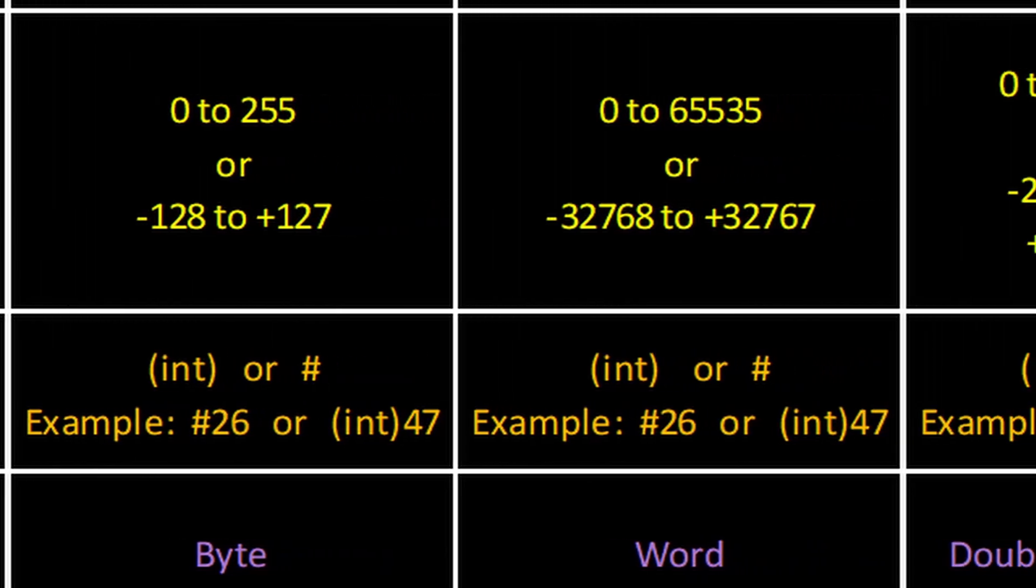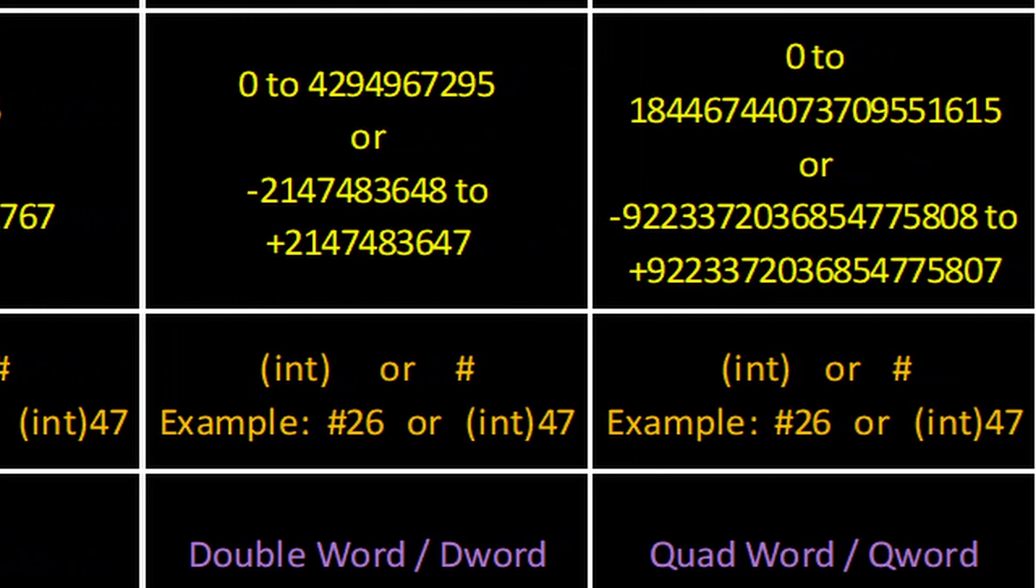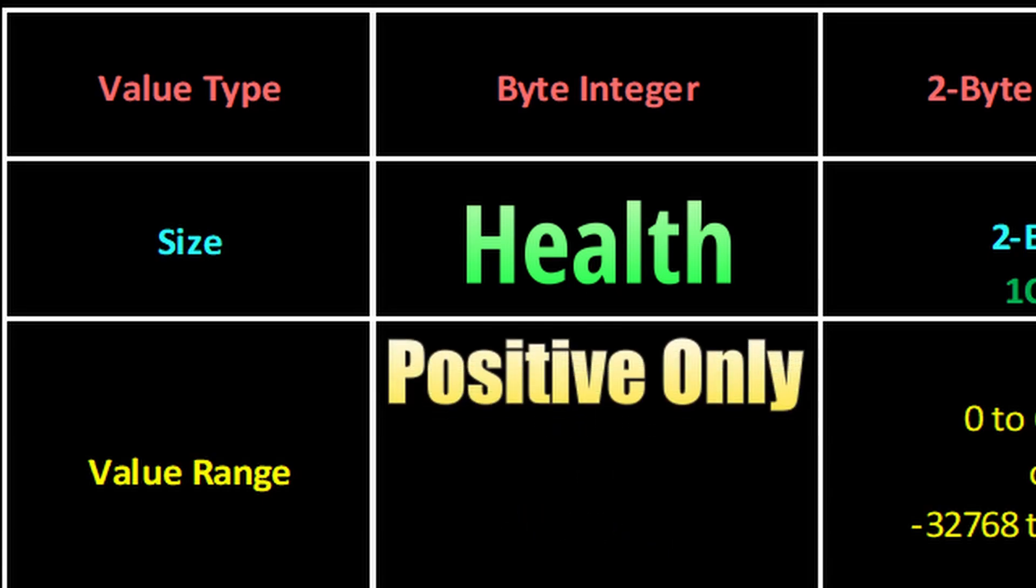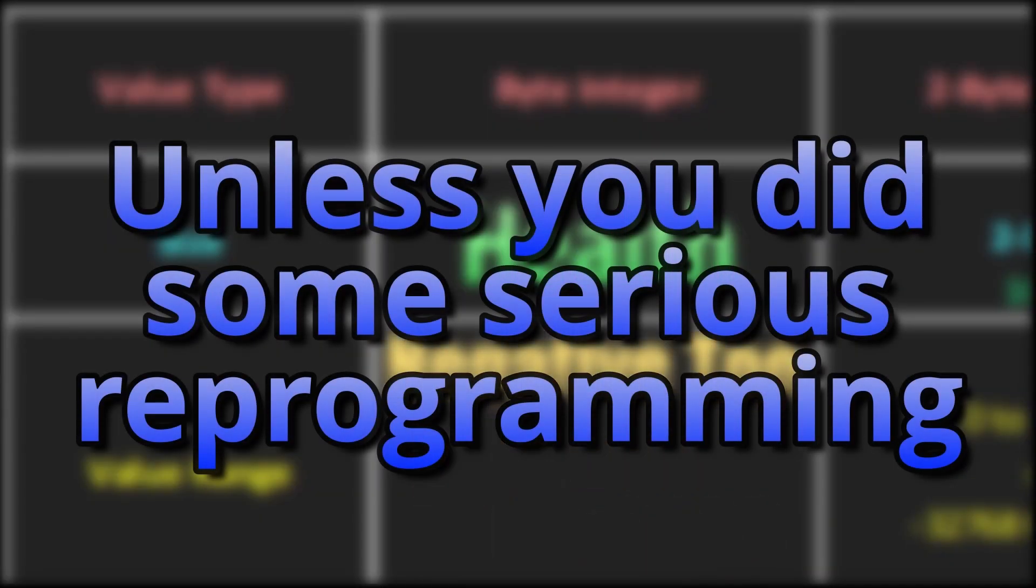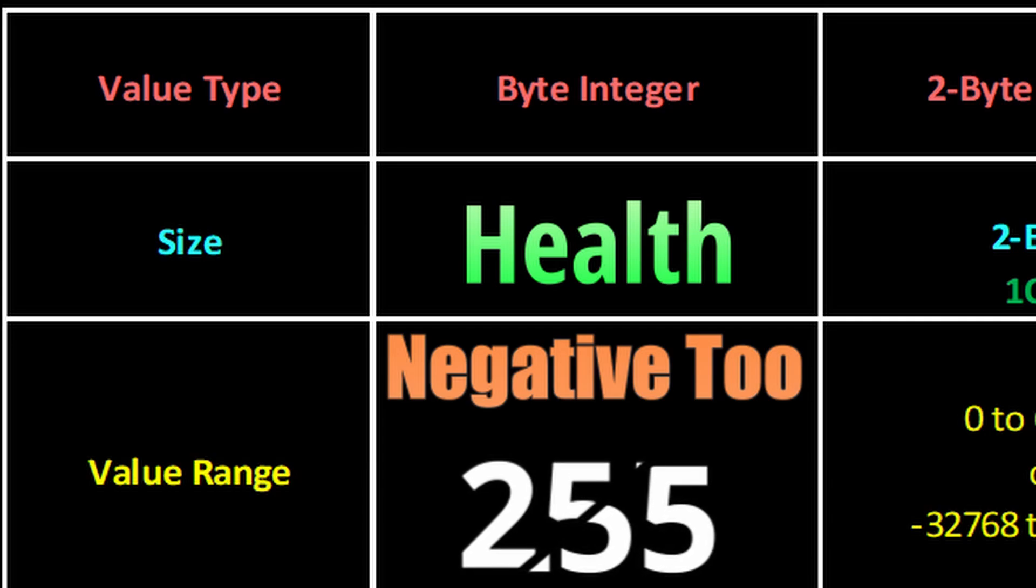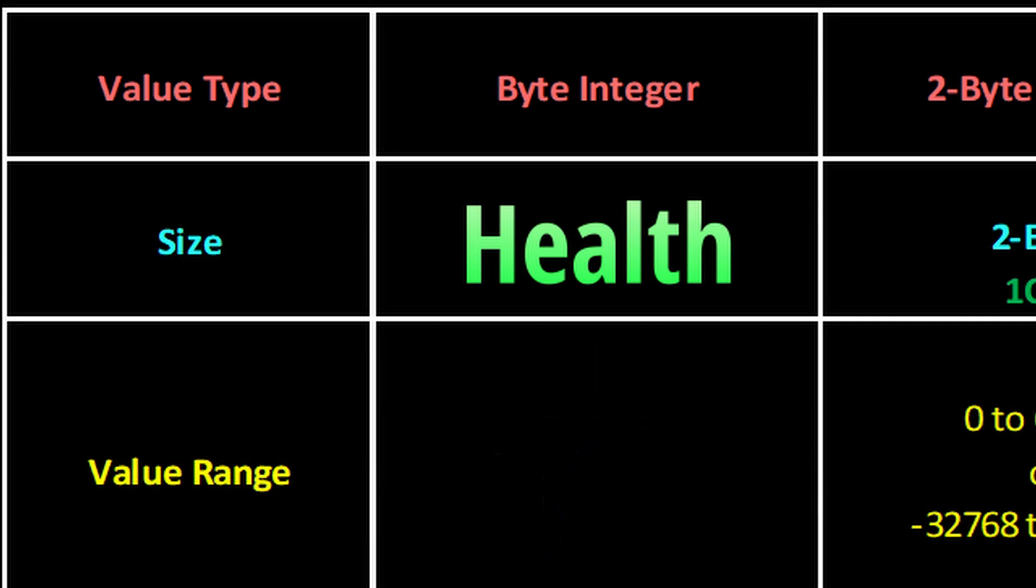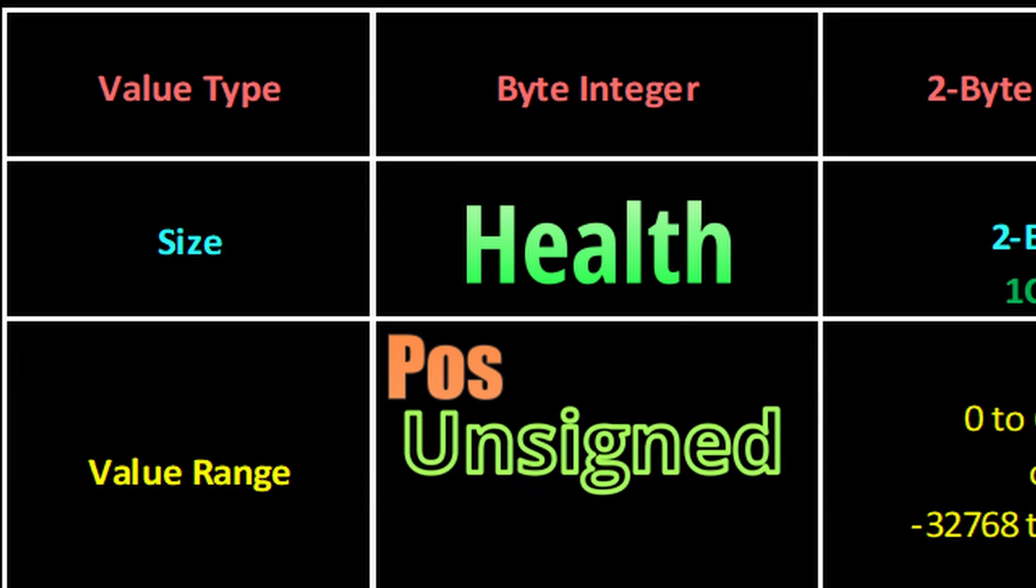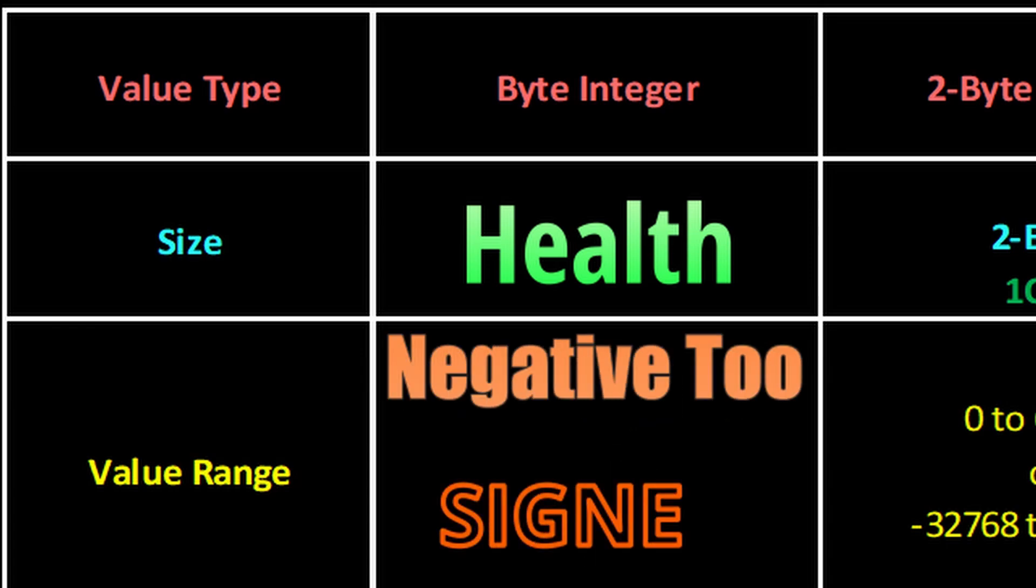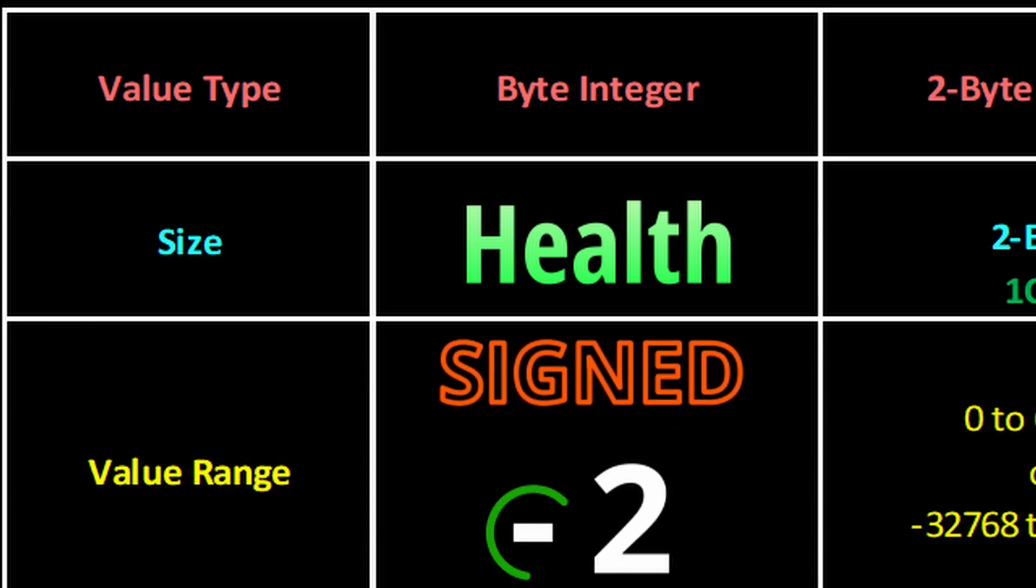In Game Hacking 204, we discussed that game programmers can choose whether or not to include negative numbers in a value, and that the number limits for the value are different if they do. For example, let's say you're playing a game where health is a bite-sized integer. If it's restricted to positive numbers only, the minimum health you can have is 0 and your max health could never go above 255 even if you hacked it. And if negative numbers are allowed, you lose half your positive limit to make room for all the negative numbers.